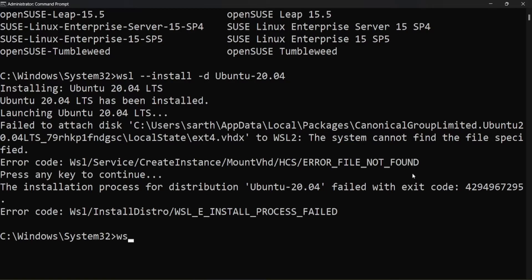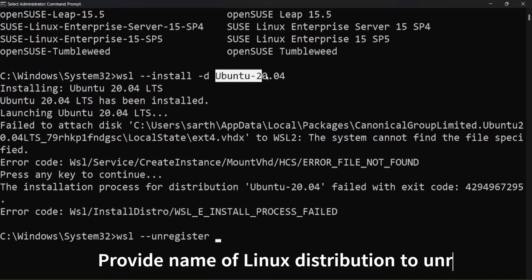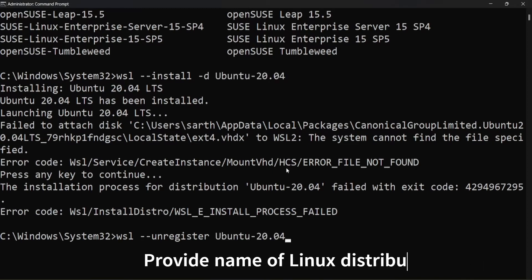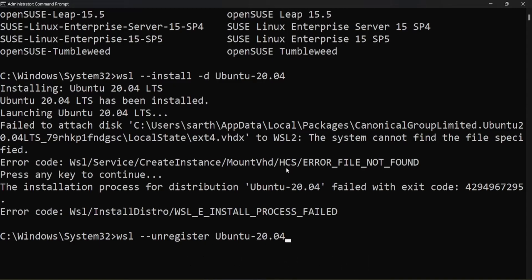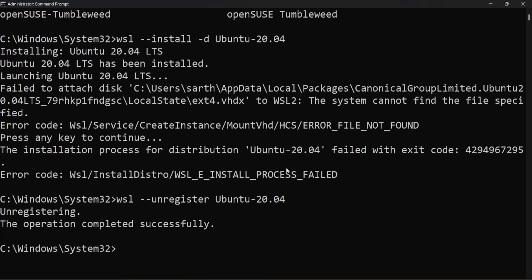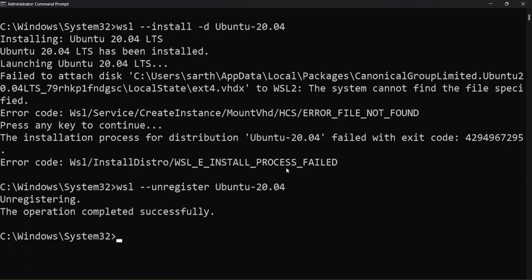Write the command: wsl --unregister, and then provide the Linux distribution name. This will unregister the existing Linux distribution.